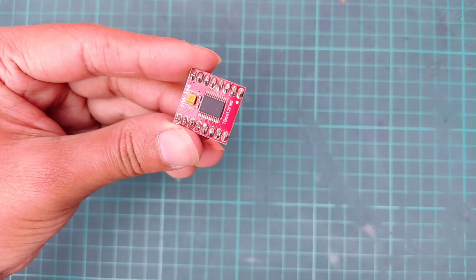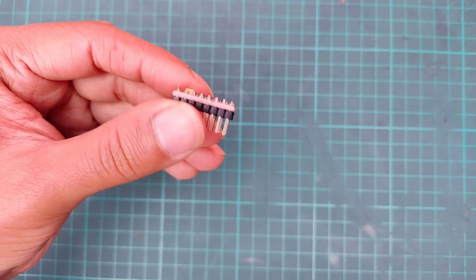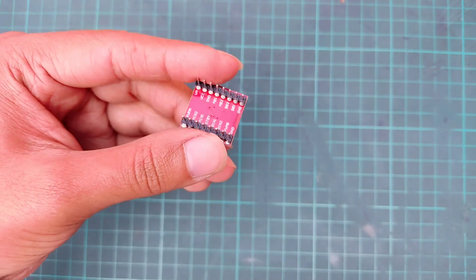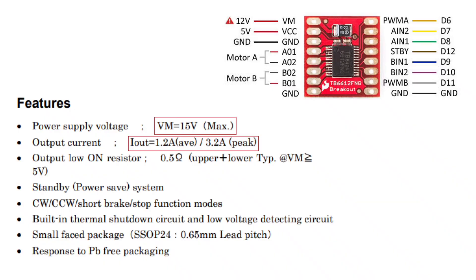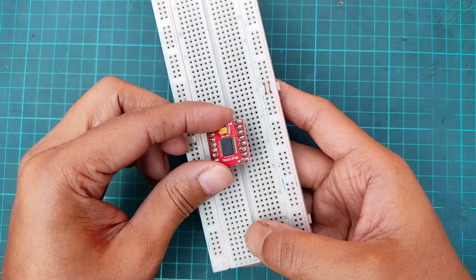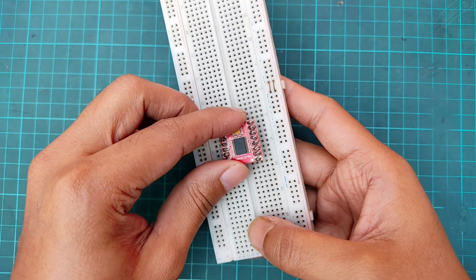Here, we need a TB6612FNG motor driver module, which is a dual motor driver. It has a peak current capacity of 3.2 amperes and continuous current capacity of 1.2 ampere. And the operating voltage is 15 volts. Now, placing the driver on the breadboard.